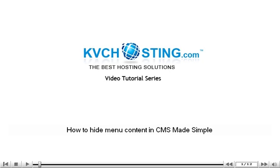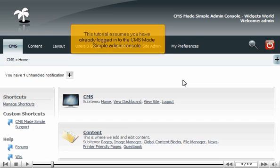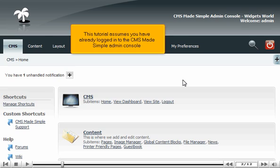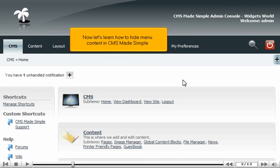How to hide menu content in CMS Made Simple. This tutorial assumes you have already logged in to the CMS Made Simple admin console. Now let's learn how to hide menu content in CMS Made Simple.